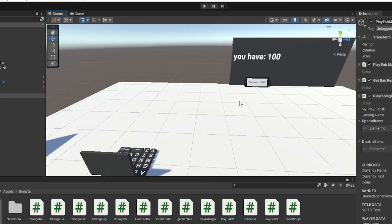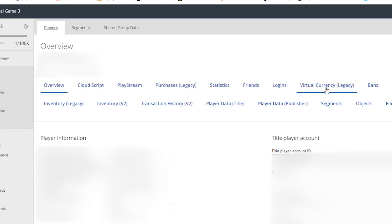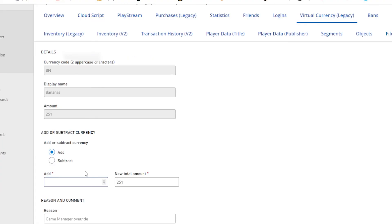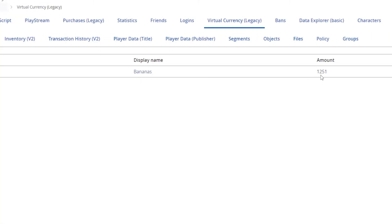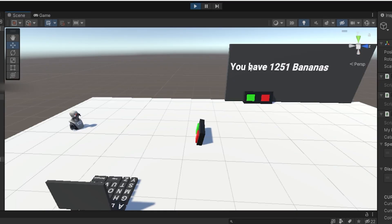Also, if you want to give a player currency — say for a tournament — go to PlayFab, go to Players, click Search, find the player, go to Virtual Currency Legacy, click their currency, enter the amount to add or subtract, and click Save Virtual Currency. Now I have 1051, and in-game it shows 1251 bananas. Pretty easy!